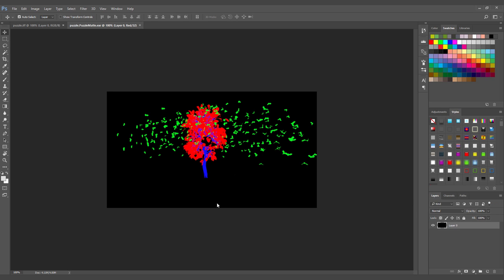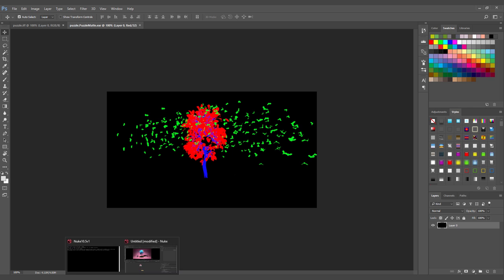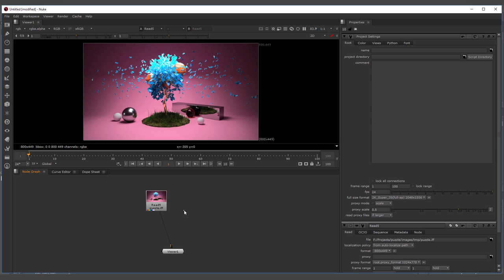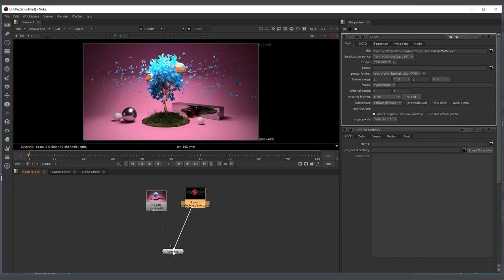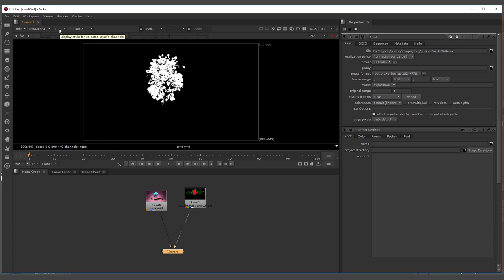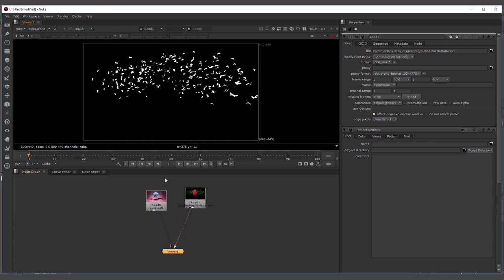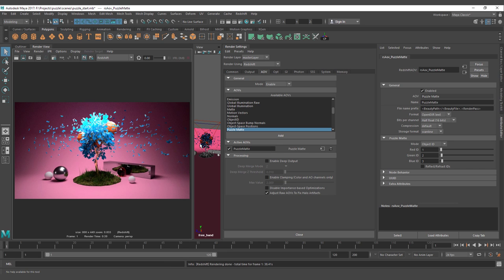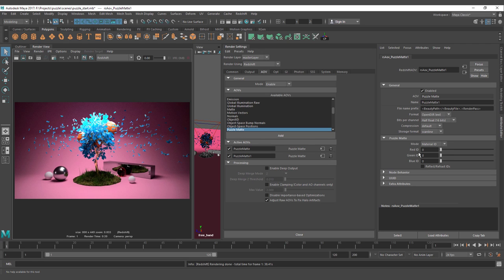That way we can achieve the selection source and it's going to work the same way in Nuke. Let's open this, select the second viewer. You can see that we have the different layers here as masks. Let's create the second layer. If you want to add more objects here, you will need to add a new puzzle map. This is because you only have three layers here.